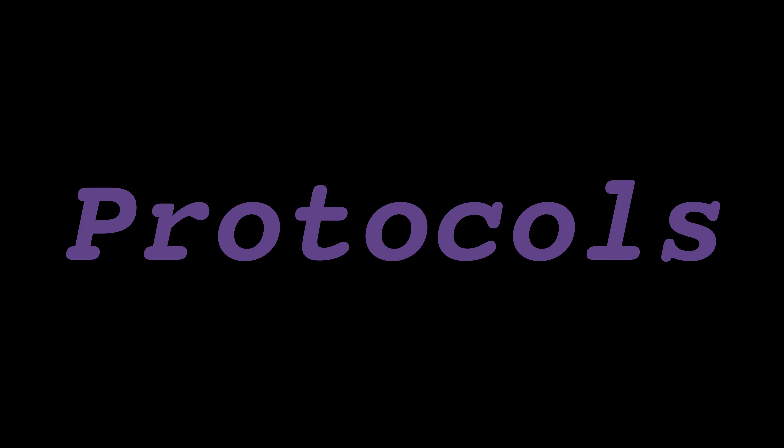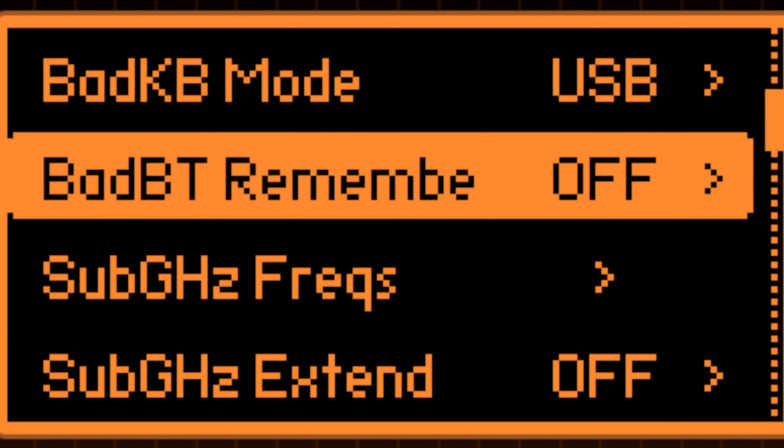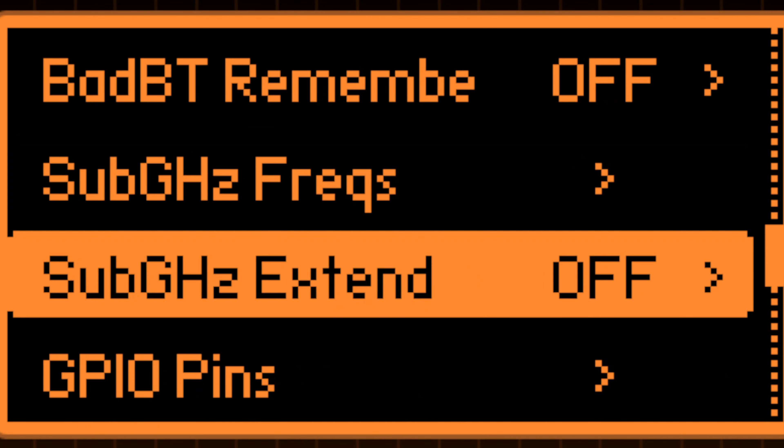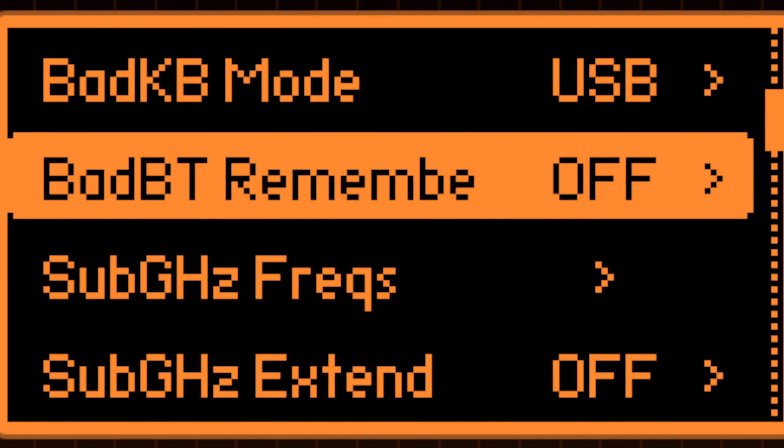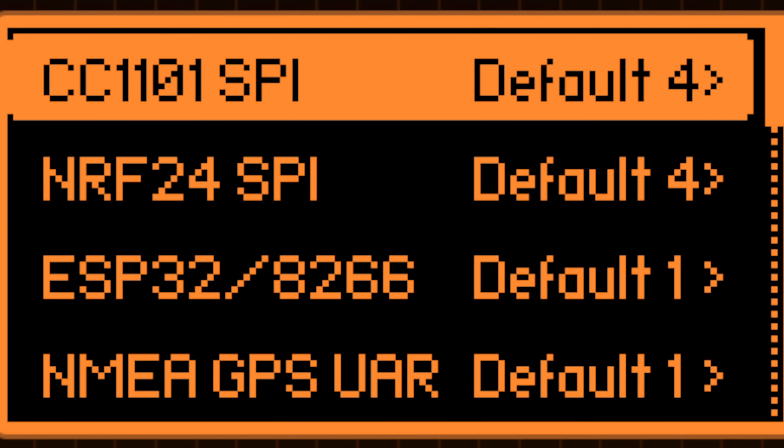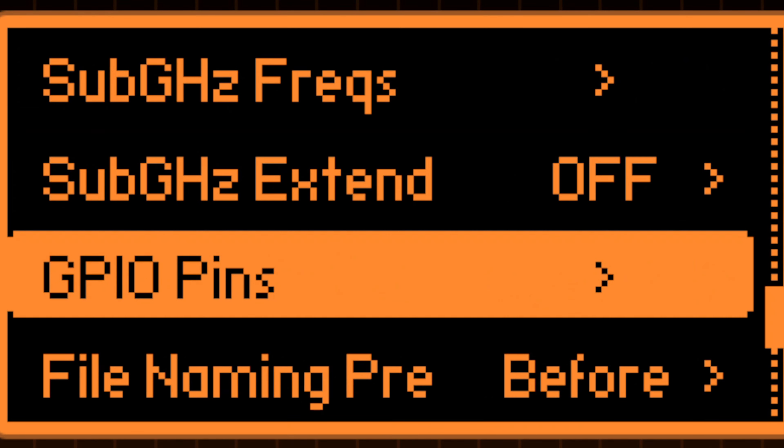Protocol settings. Fine-tune sub-gigahertz configurations, manage custom frequencies, and designate GPIO pin assignments for various external components.